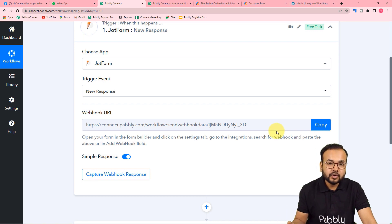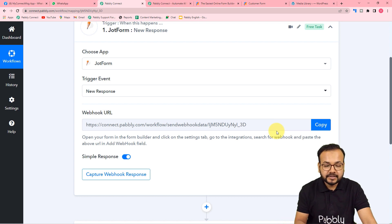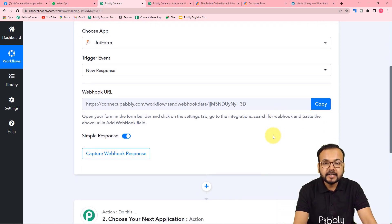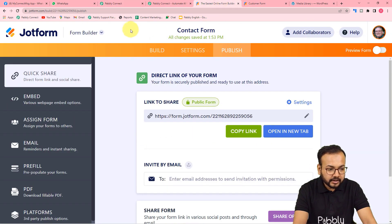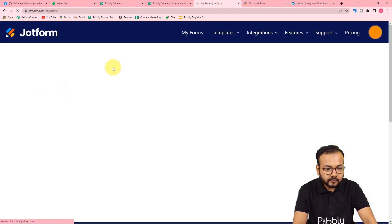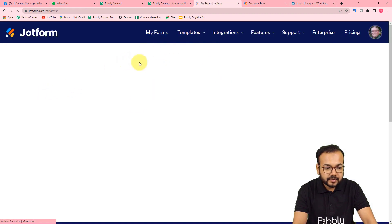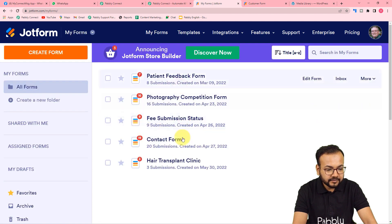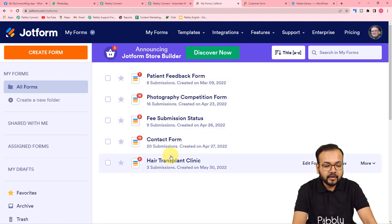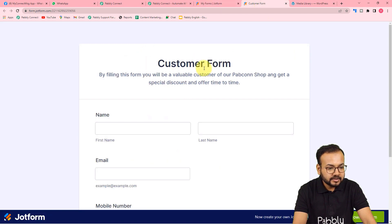We are going to capture the response from our form submission with the help of this webhook connection, and that will act as the test data. To make a connection, first reach the JotForm application dashboard. This is my JotForm dashboard, where I have created these forms — the form we are using is this one, a contact form used to collect leads.